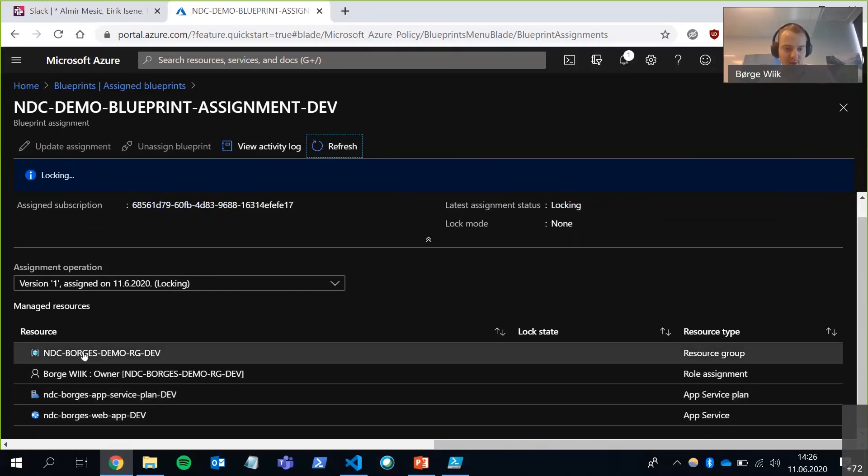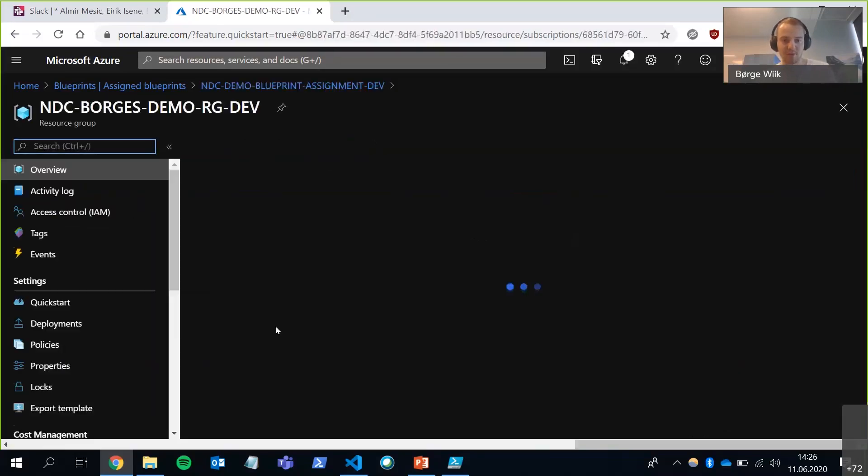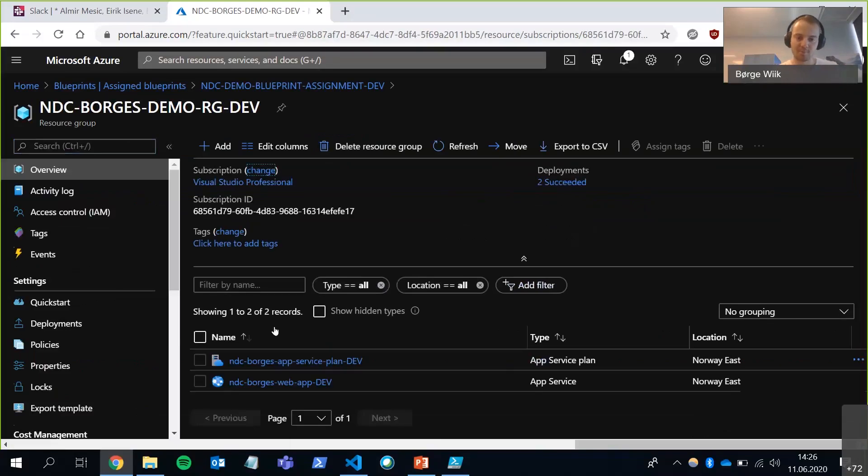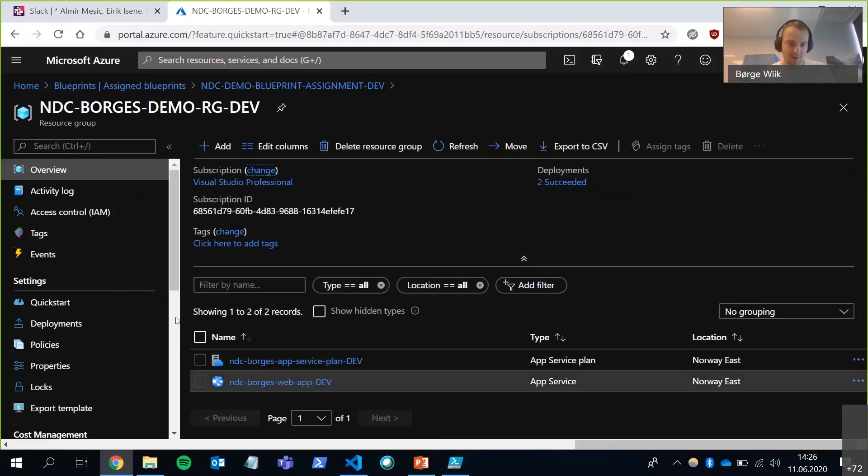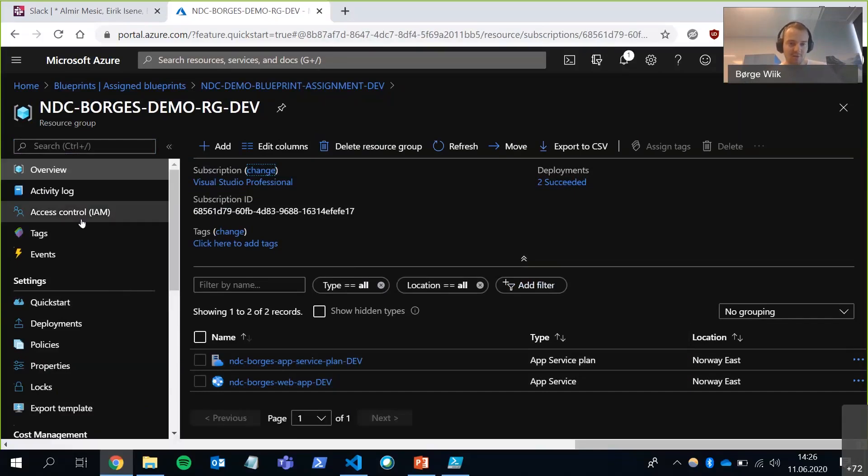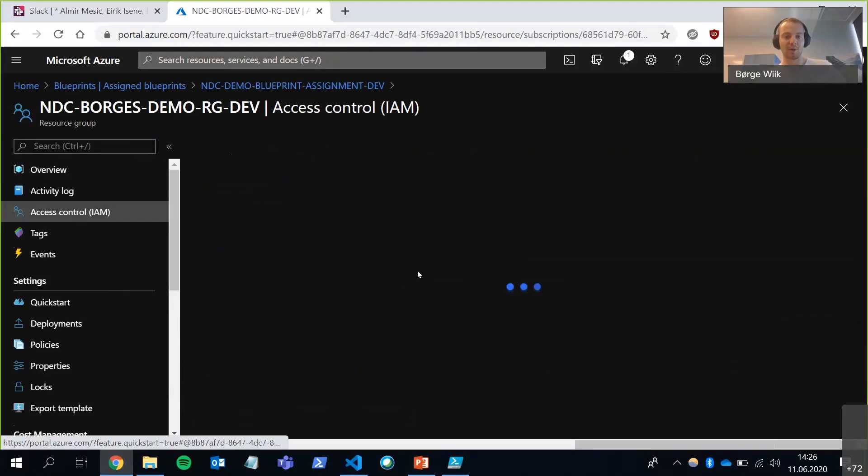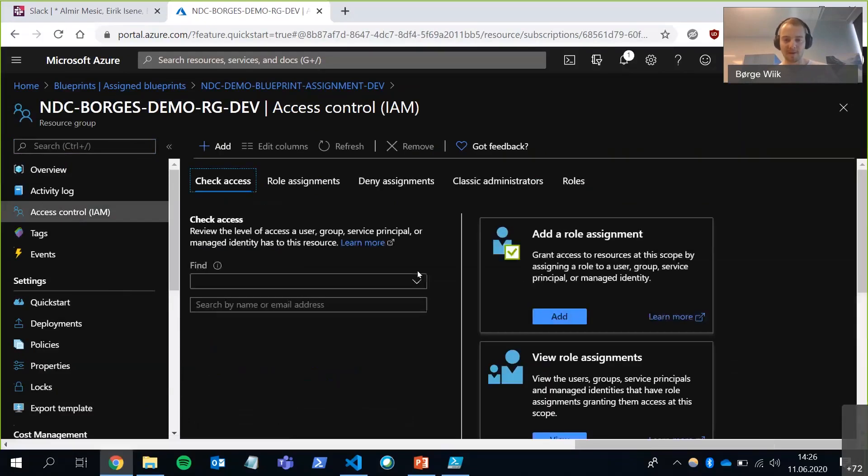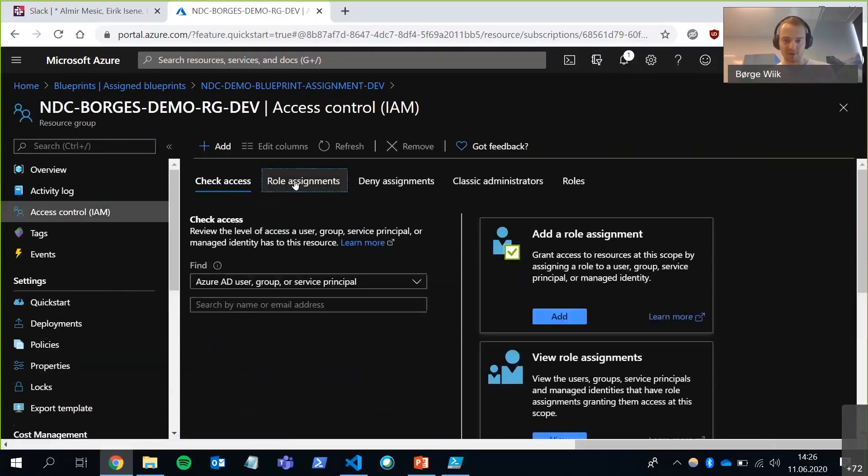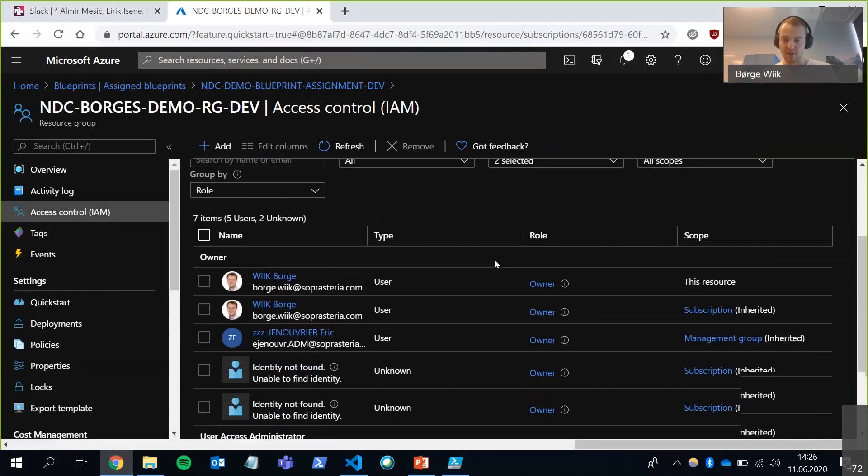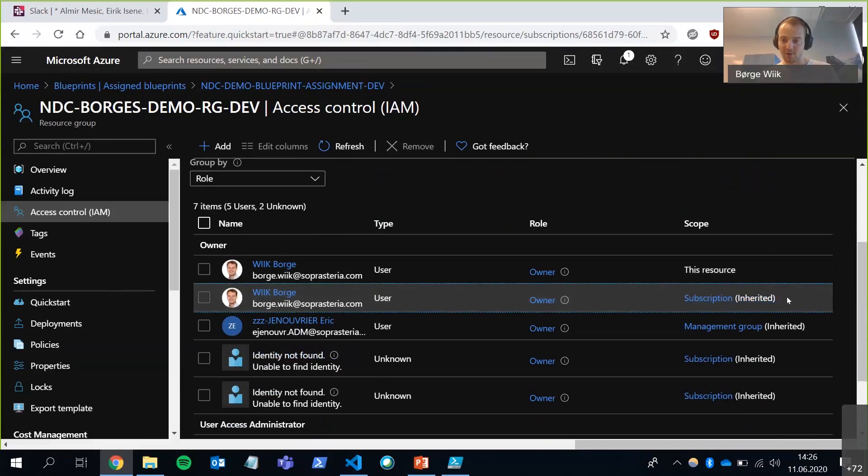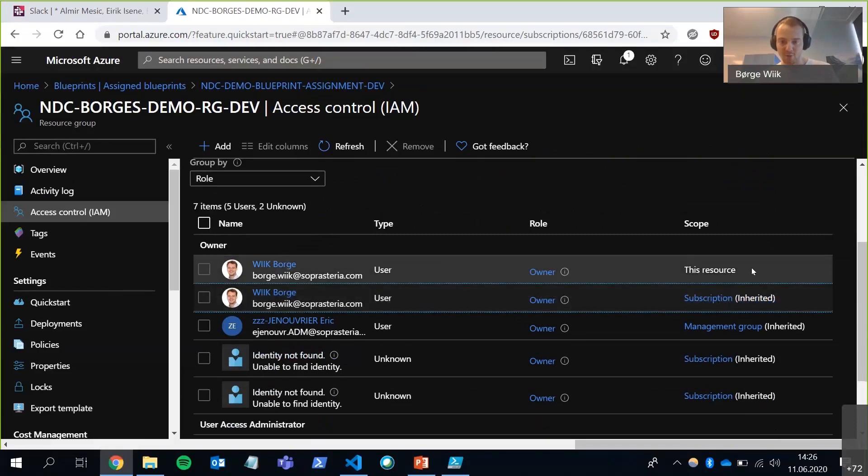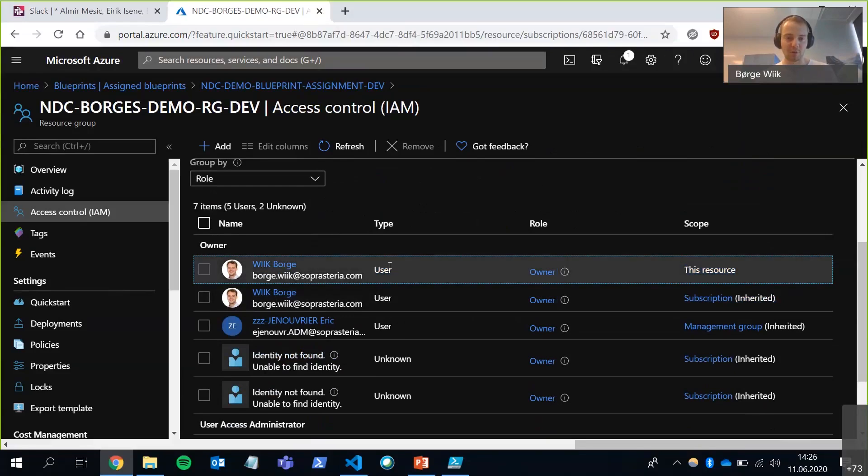So let's go into the resource group and look at the resources here. So it has provisioned everything here. The web app and the app service plan. If we go into access control, we should see the role as well. Click on role assignments. And I'm already the owner of this because it's inherited from my subscription. But here's the one that was from the blueprint. It's scoped to this resource group and it put myself as an owner.